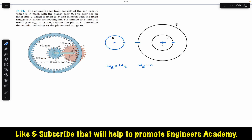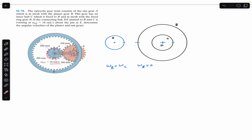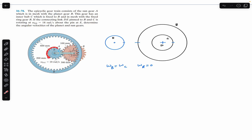The ring gear is fixed, so its angular velocity is zero. It is further stated that the connecting link DE, pinned to B and C, is rotating at an angular velocity of 18 radians per second in the counterclockwise direction. We are required to determine the angular velocity of the planet gear B and the sun gear A — that is, find omega A and omega B.